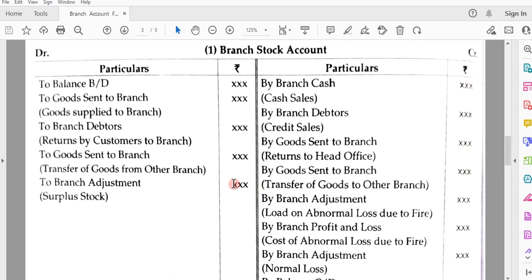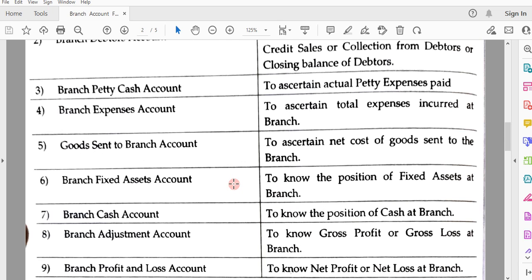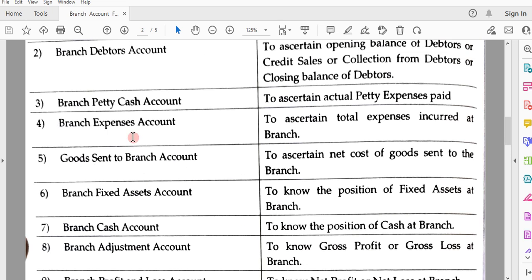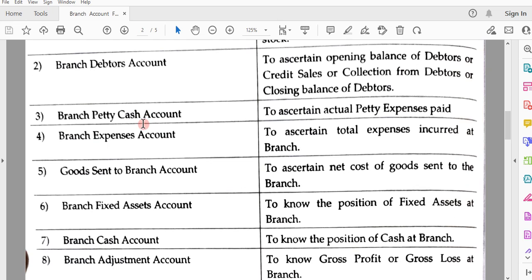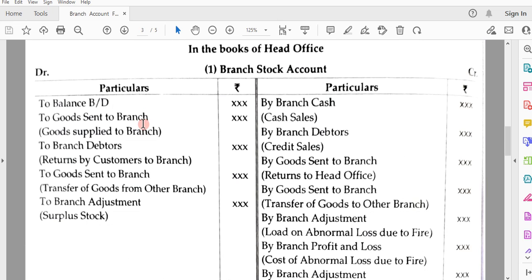Hope you have understood today's session. In the next lecture, we will see some examples, examples of loading, and how to prepare accounts like branch stock account, debtors account, petty cash, expenses, fixed assets account, branch cash adjustment, and profit and loss account. Thank you.